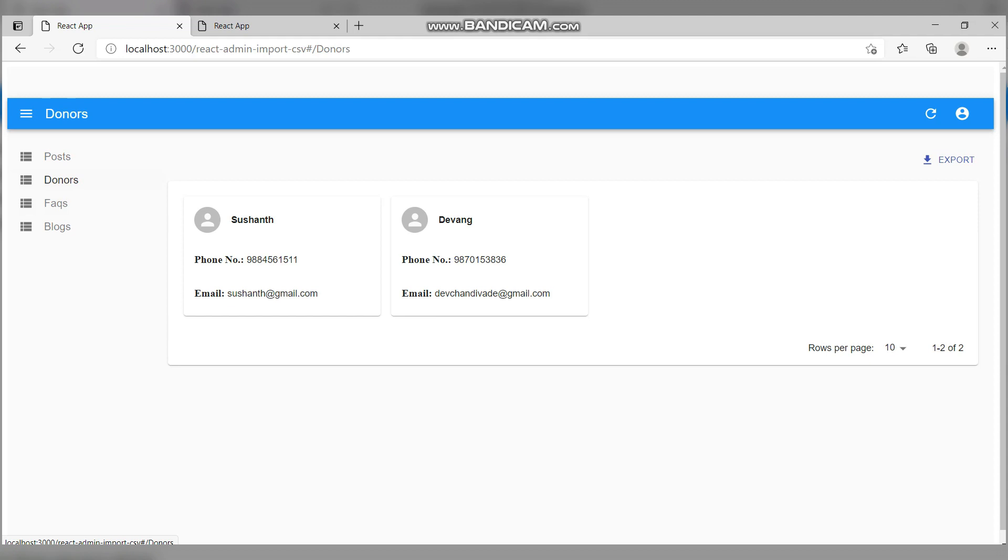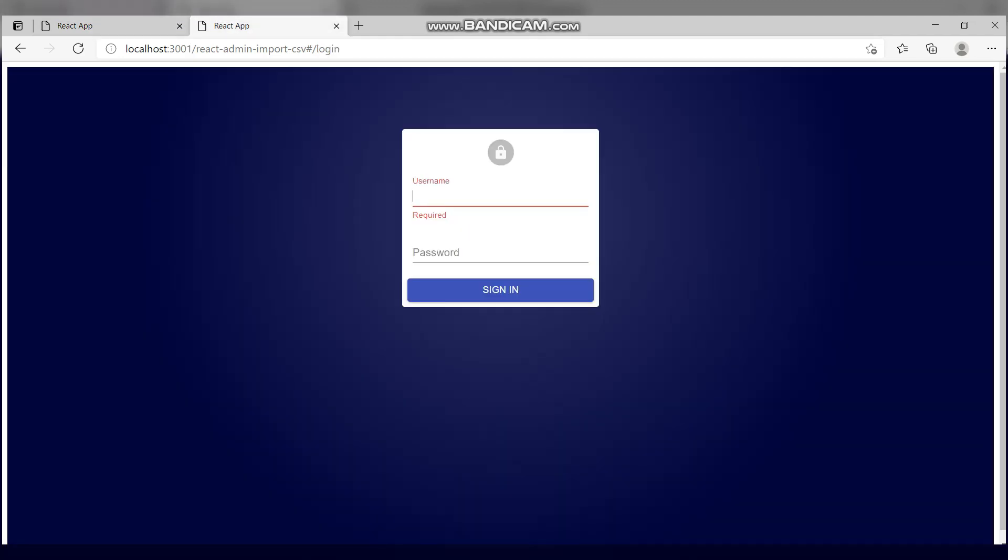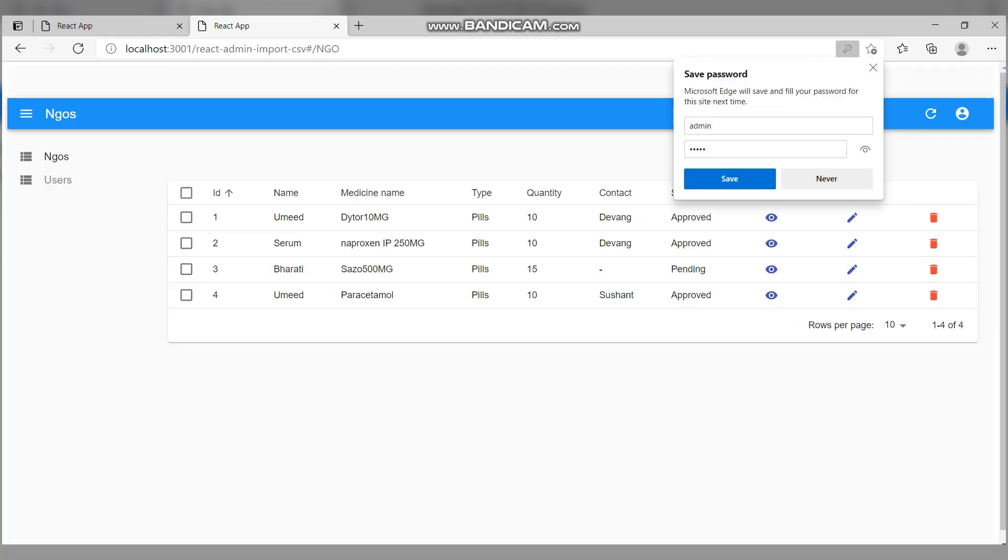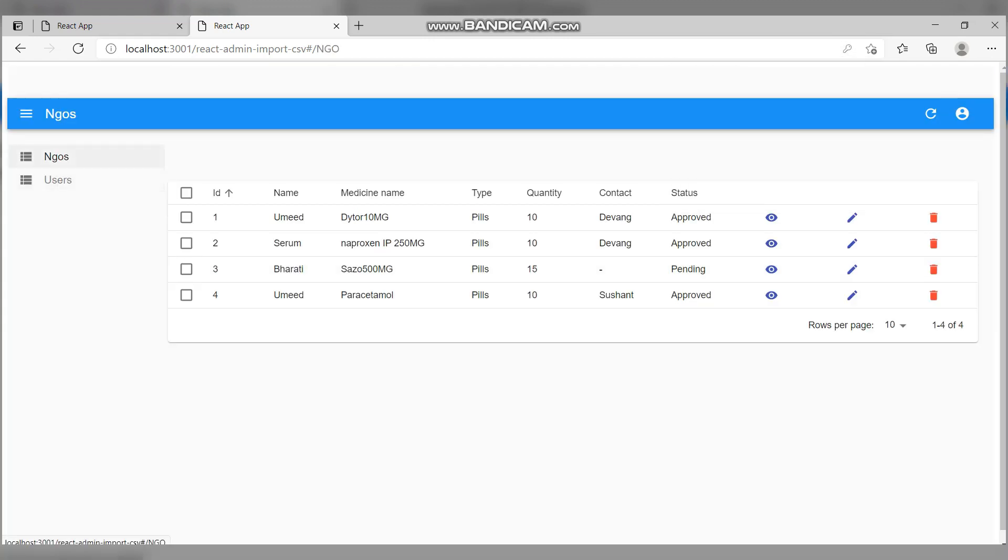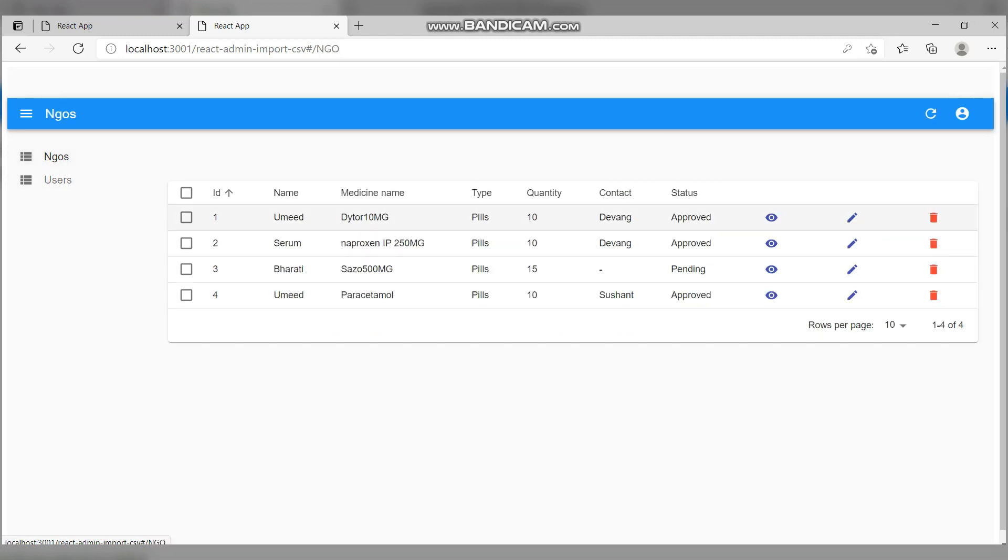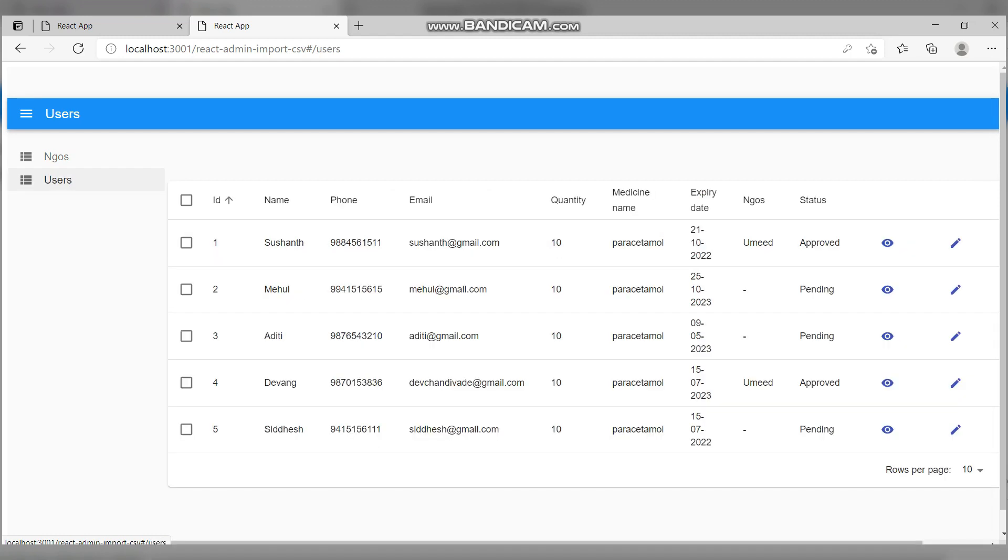Let's move forward to the admin portal. This is an admin portal where admin can see the NGOs and users. These are the NGOs and users. This is the NGO name from whom the NGO has taken the medicine, and status has been approved for both medicines. In users, changes have been done. You can see the NGO column showing this particular user donating medicine to a particular NGO. Since we haven't found matching pairs for this particular medicine, some requests are still pending.